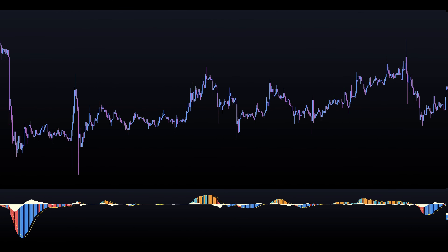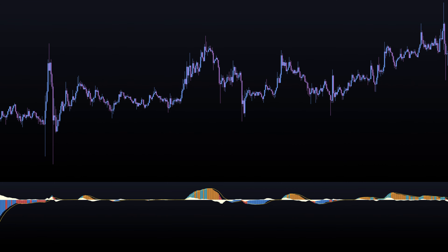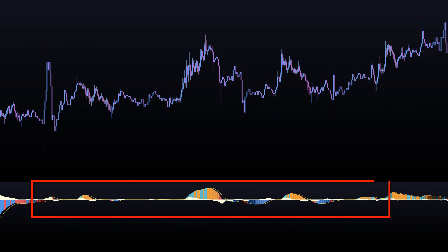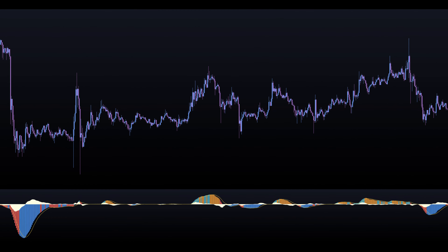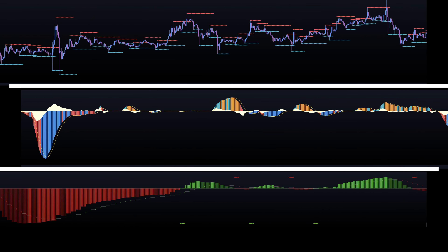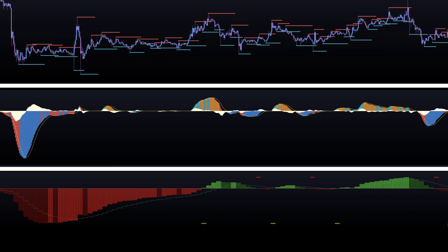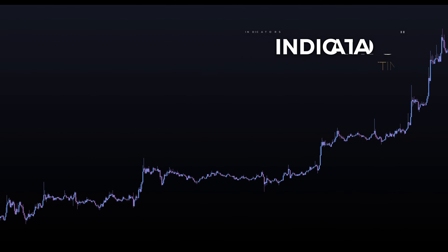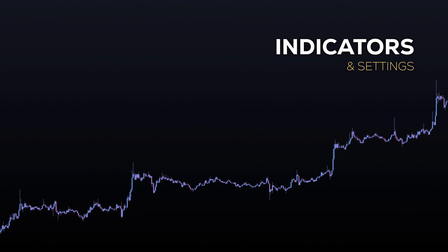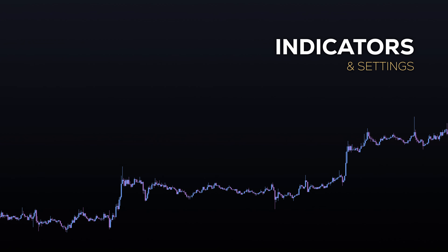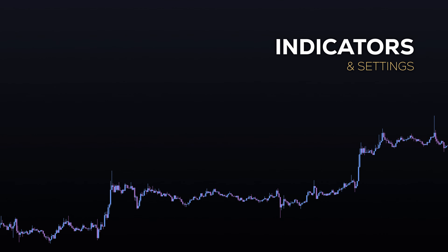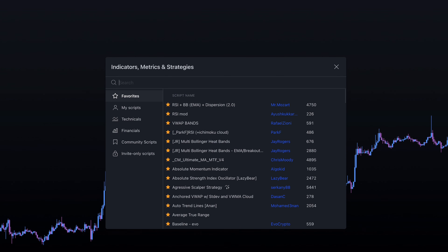However, even this version of a MACD used alone can still generate some false signals. For this reason, we're going to be combining it with a couple of other indicators. Let's apply this indicator to our chart and explore a complete strategy around it.